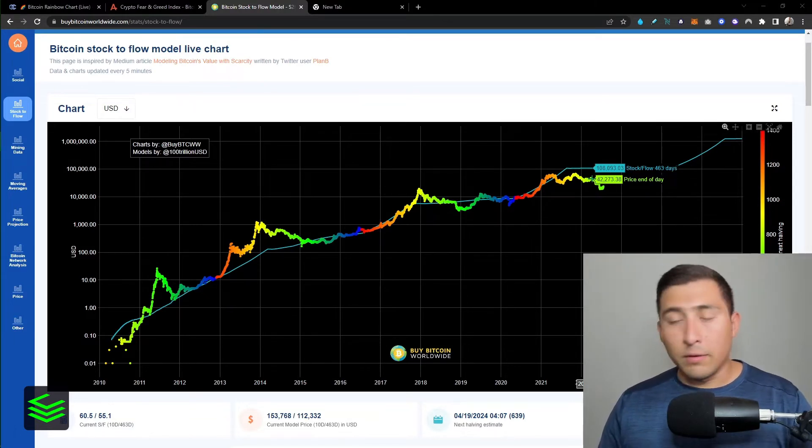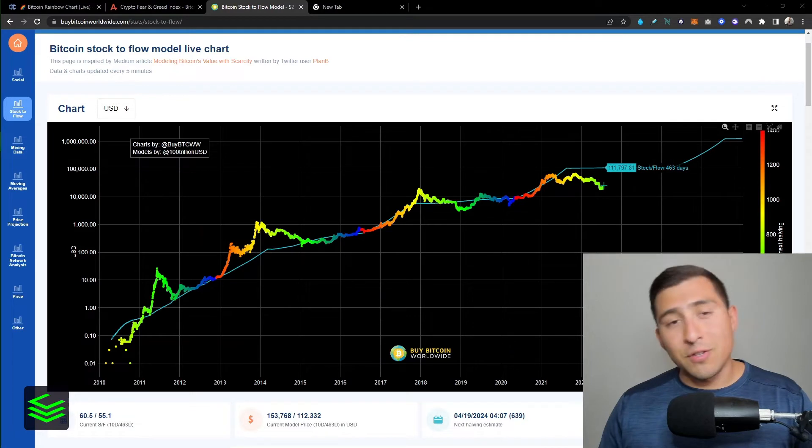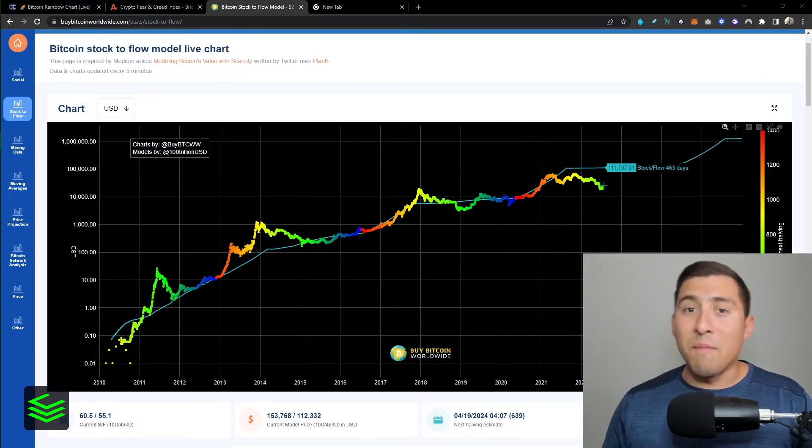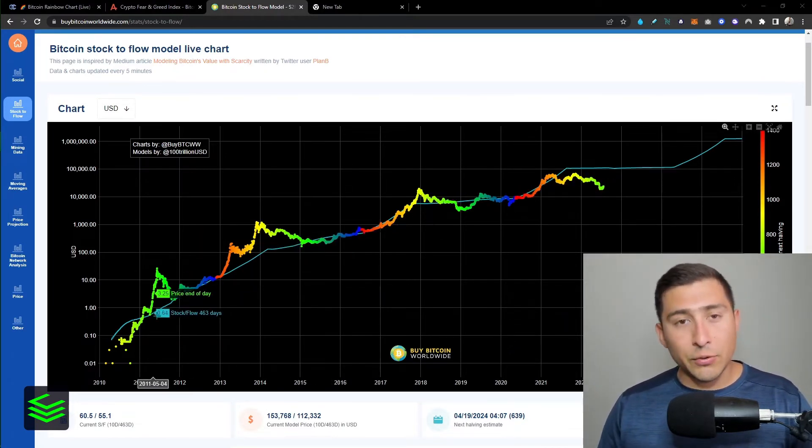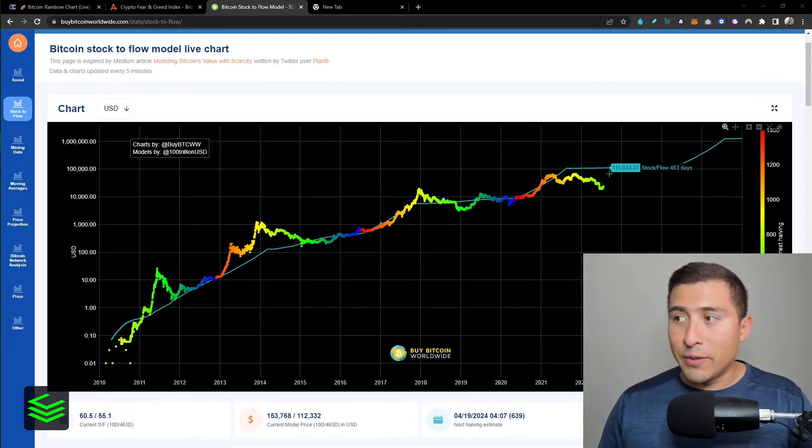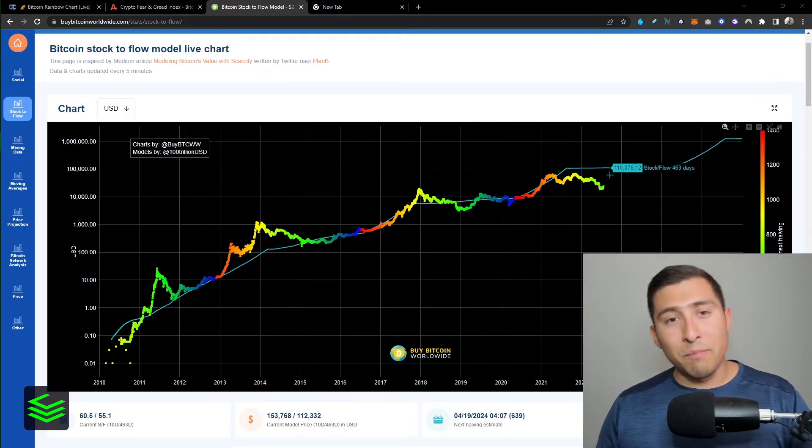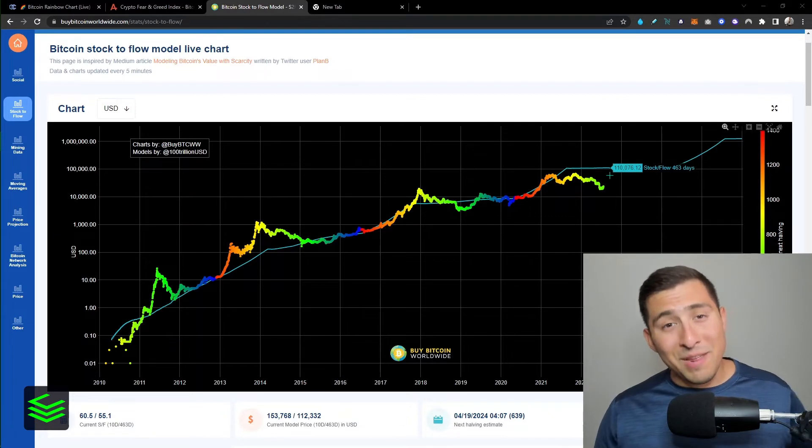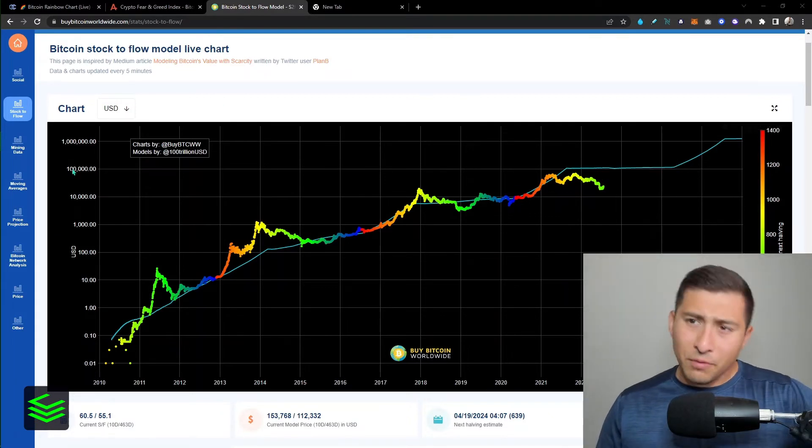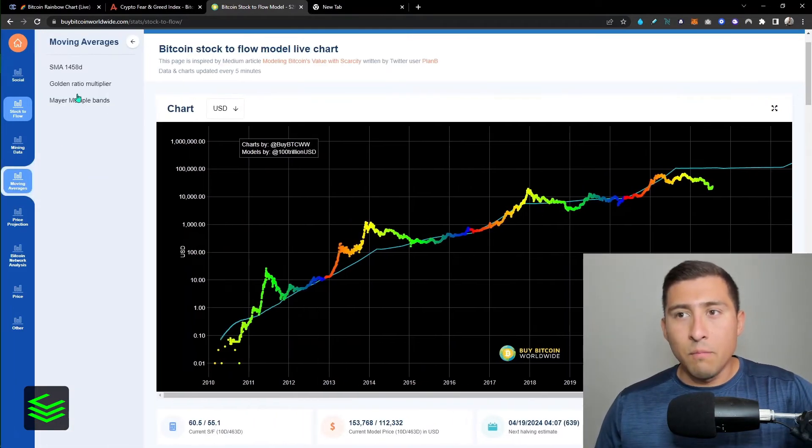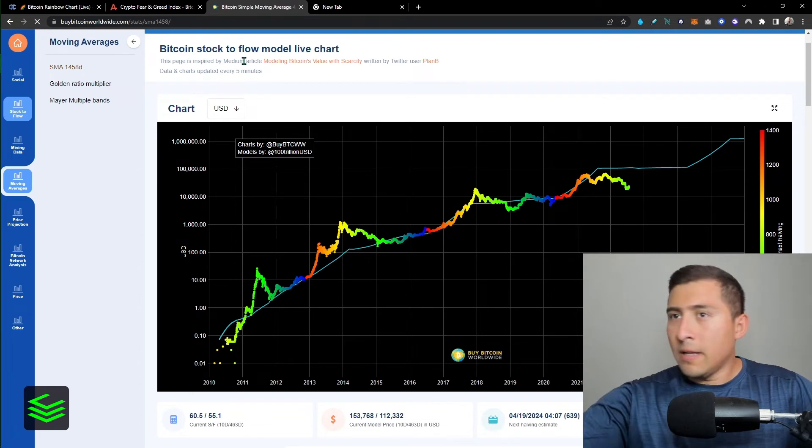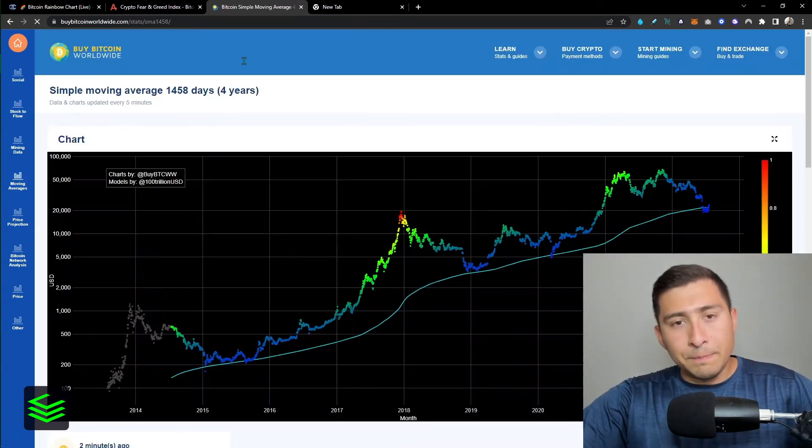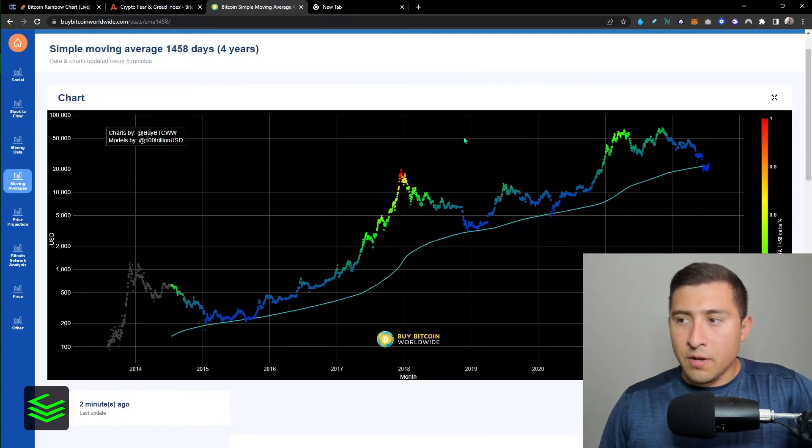Now what does that mean? Well it means that chances are the price of Bitcoin is going to come back to the model based on previous history and track record, and that will put the price of Bitcoin back at $100,000. Wouldn't that be amazing? On the other hand, moving averages, here I'm going to show you something.